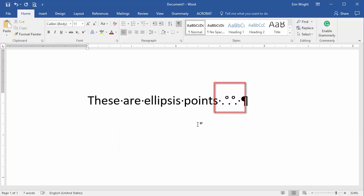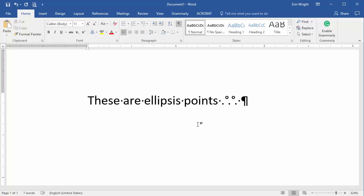You can also use Word's Find and Replace tool to find and replace special characters, including non-breaking spaces. However, using the Find and Replace tool for special characters isn't as straightforward as it is for regular characters, so we'll tackle that subject in a separate tutorial coming soon.